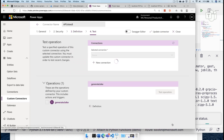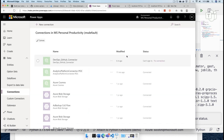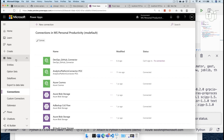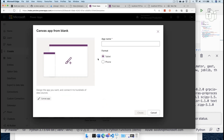Now I'm going to go into test, and this is where I'm going to have to create a connection to our function app, which is just as simple as click and create. Our connection is now available. We are ready to create a new app — we're going to create a new canvas app from blank.